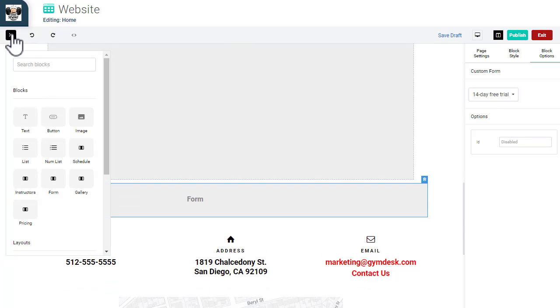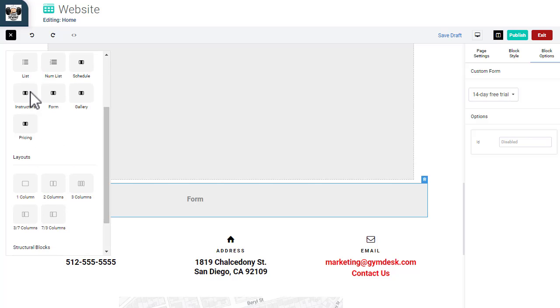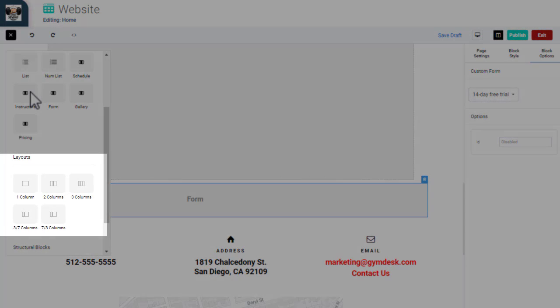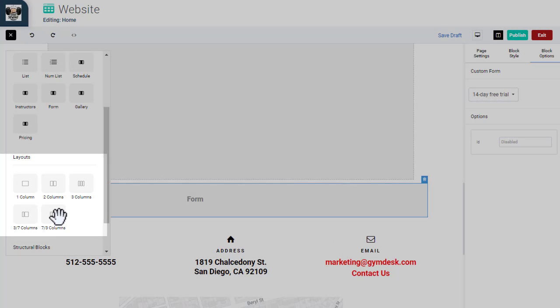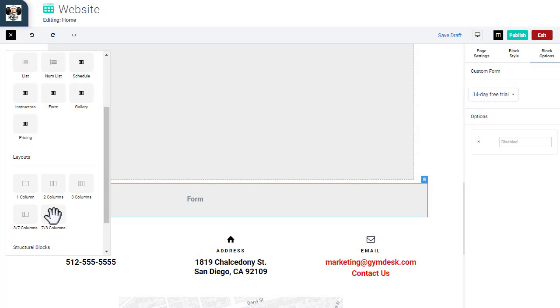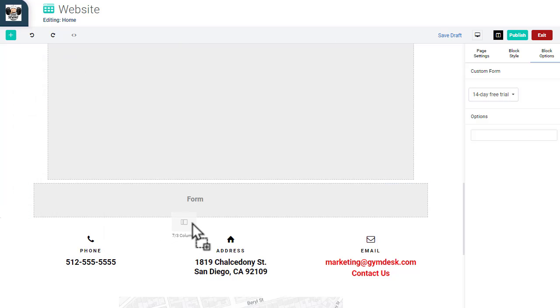The layout blocks allow you to add content that is shown side by side. There are several common arrangements for you to choose from. Once you add a layout block, you can add content within each of the sections, such as text, photos, images, or buttons. Let's add a 7x3 column, then place content within the blocks.